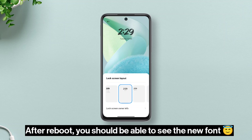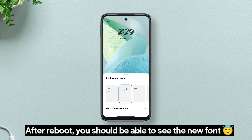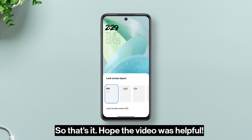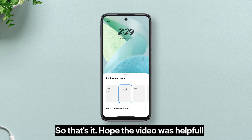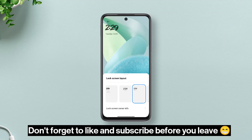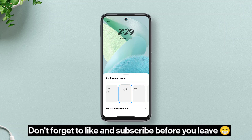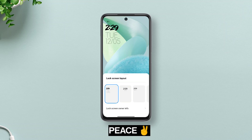After reboot you should be able to see the new font. So that's it, hope the video was helpful. Don't forget to like and subscribe before you leave. Peace.